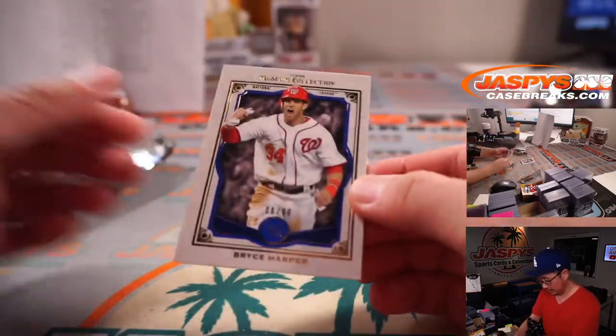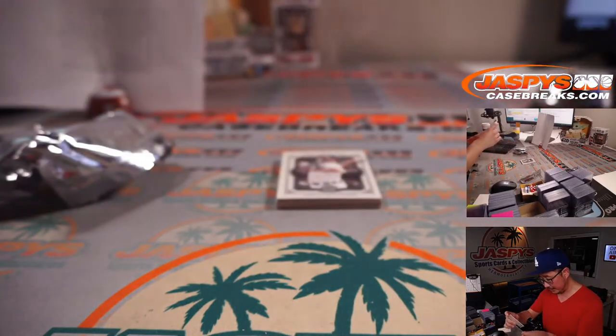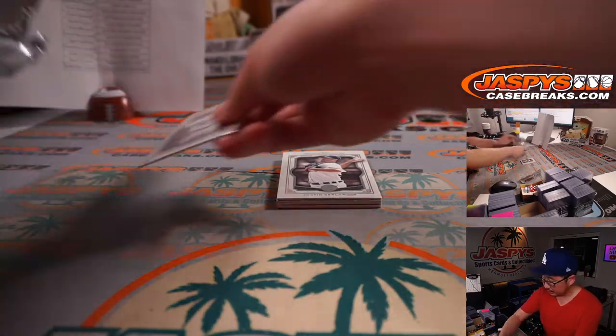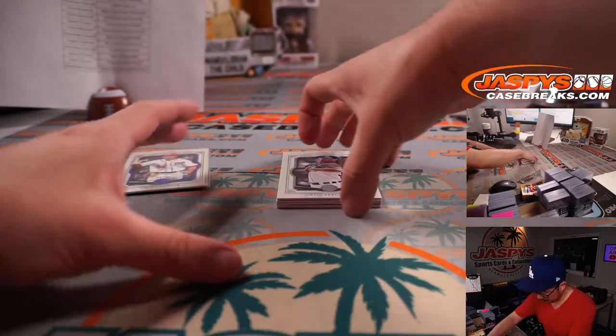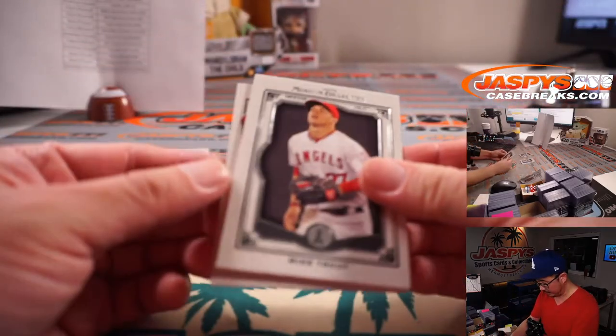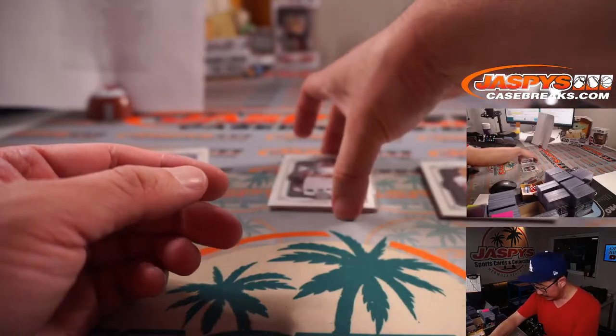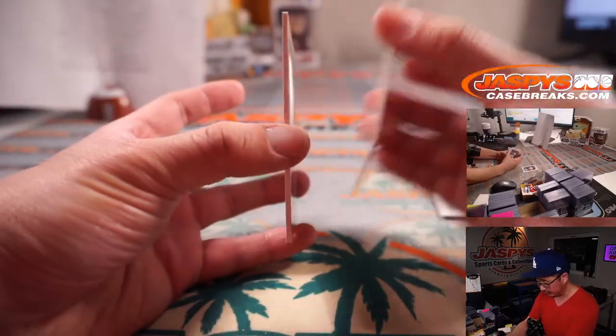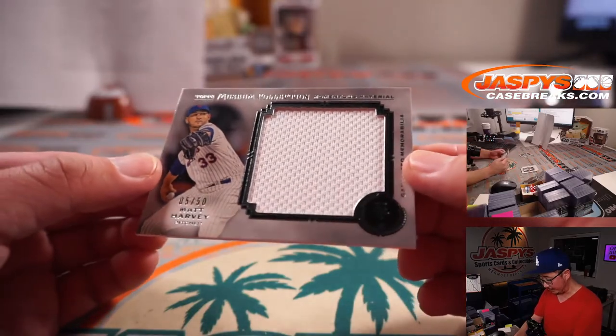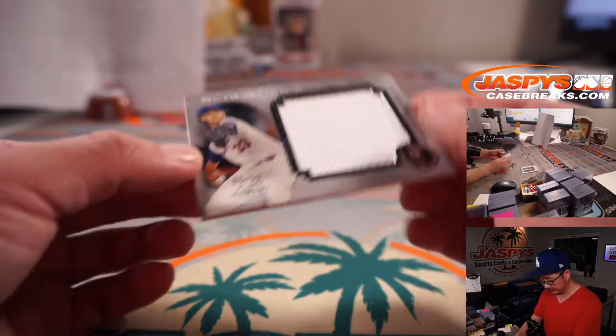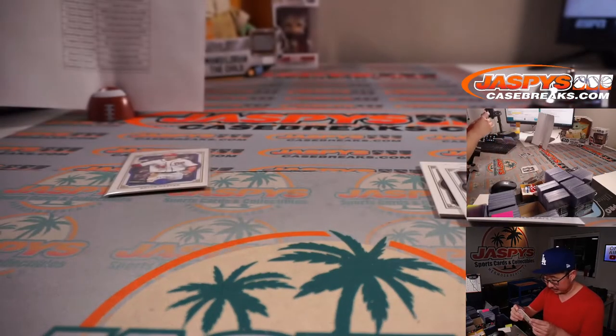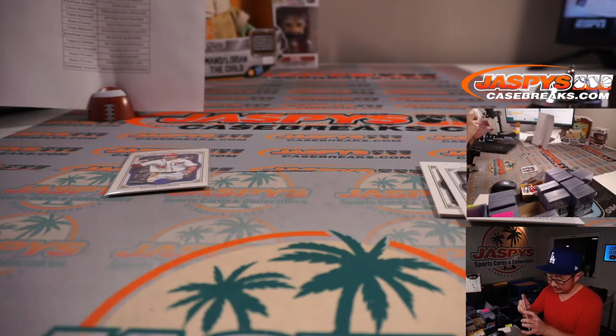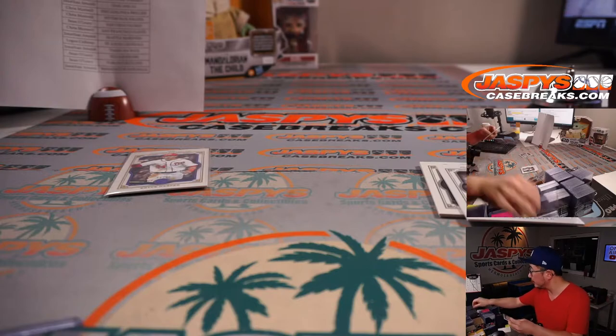All right, we've got Bryce Harper to 99. Mike Trout, Bob Gibson. And behind Tiger's edition of Justin Verlander is a Matt Harvey relic, five out of 50. That'll be for Logan and the Mets. A little blast from the past here.